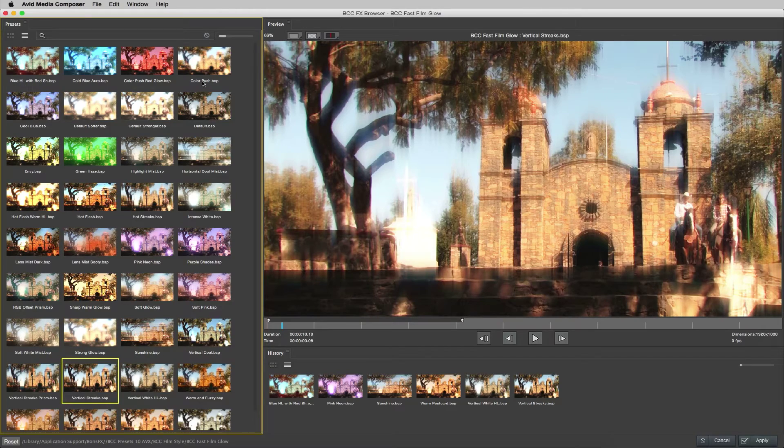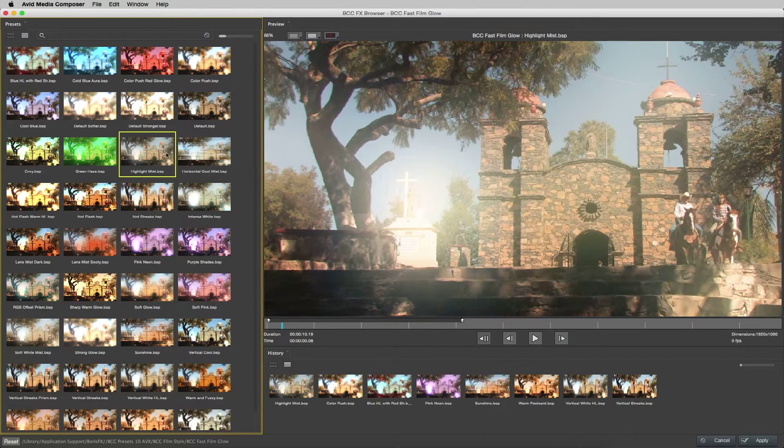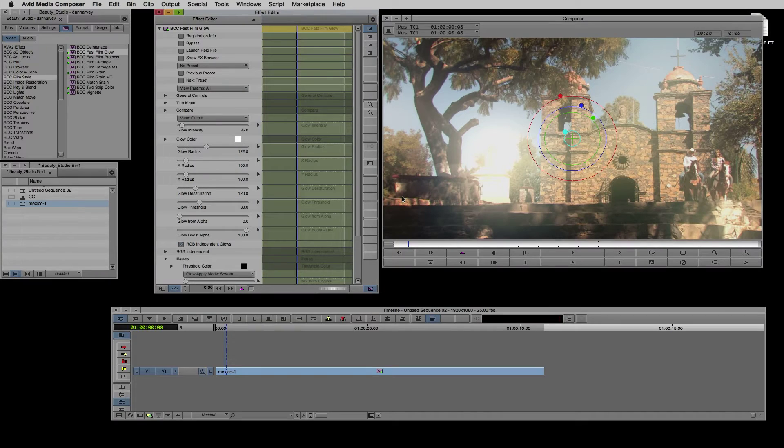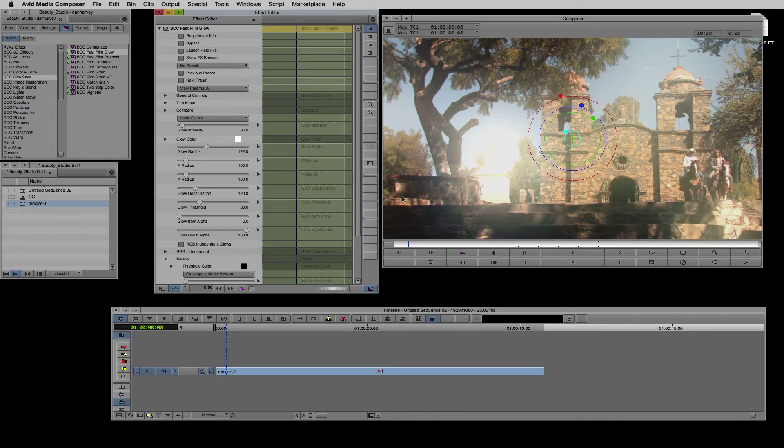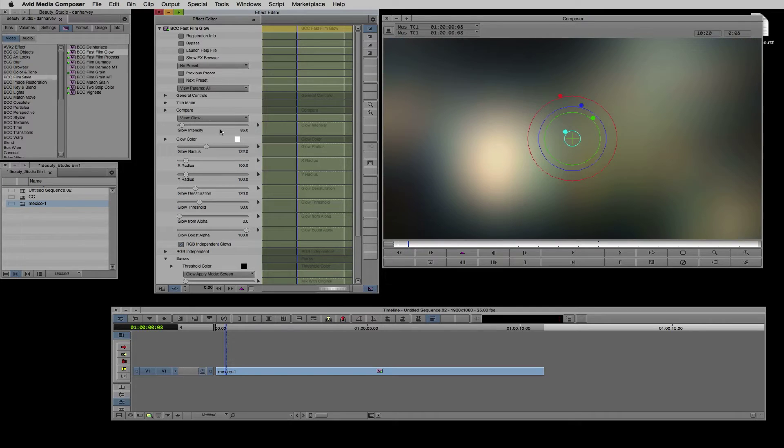I can browse the supplied presets from the FX browser. These are really useful for editors and designers to quickly create a look and modifiers required when deadlines are tight. In view options I'll select glow. Now I can see the glow effect comped over black.